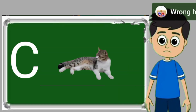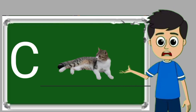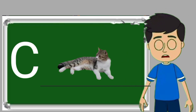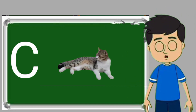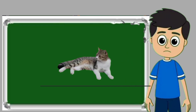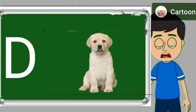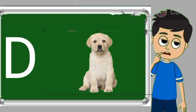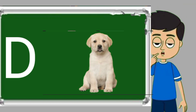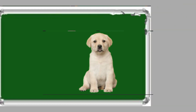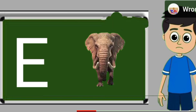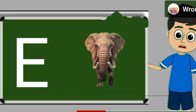C for cat. Cat means billy. D for dog. Dog means kutta.